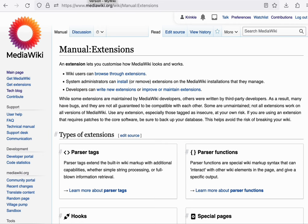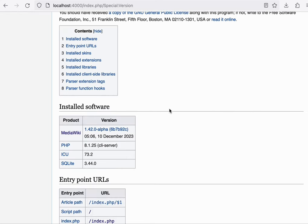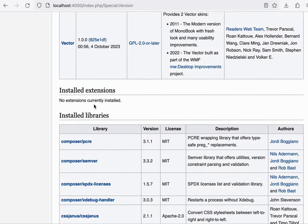You can find a list of extensions that are installed on your wiki through the special version page. If you've just installed your fresh dev environment, it'll most likely say that there are no extensions currently installed.